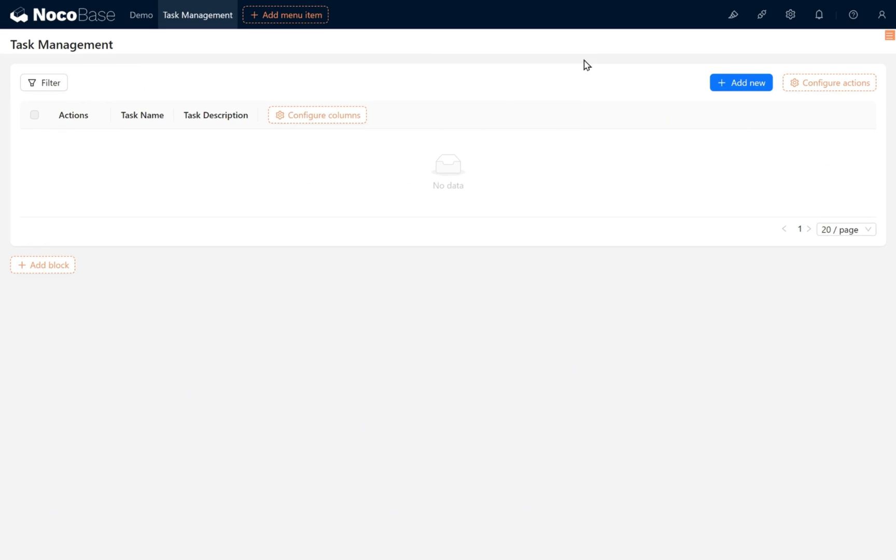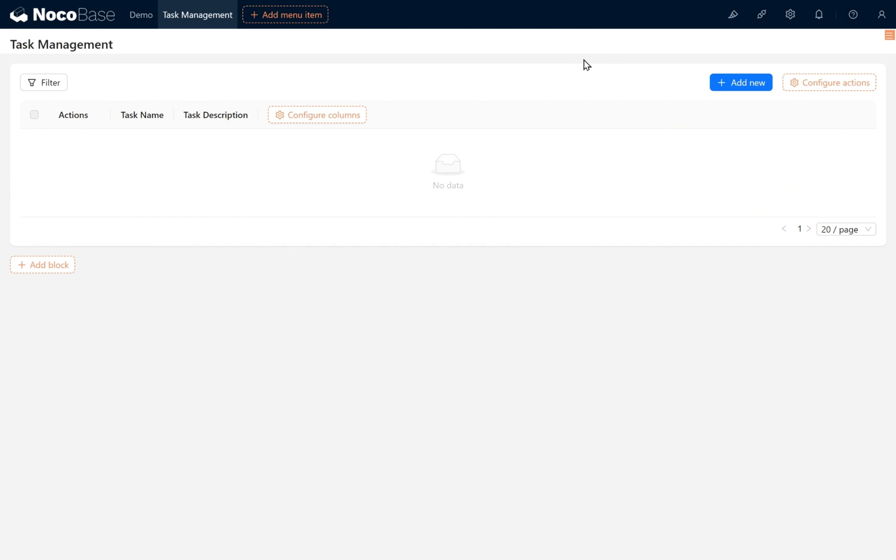Then we need to label the status of every task and make it support adding attachments. Therefore, we need to add a status field containing the following options: not started, in progress, to be reviewed, completed, canceled, and archived, plus an attachment field. Now it's your turn to try this out and complete the setup.